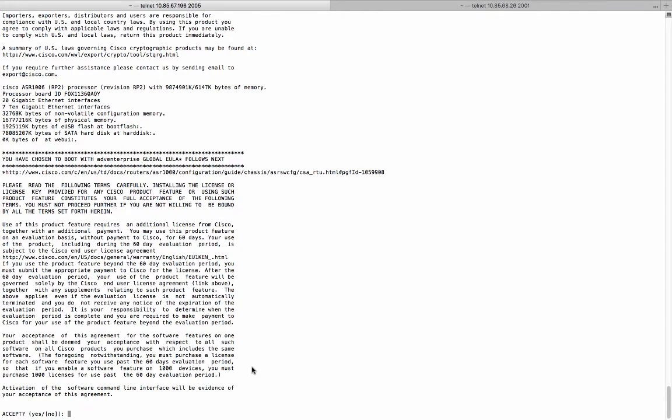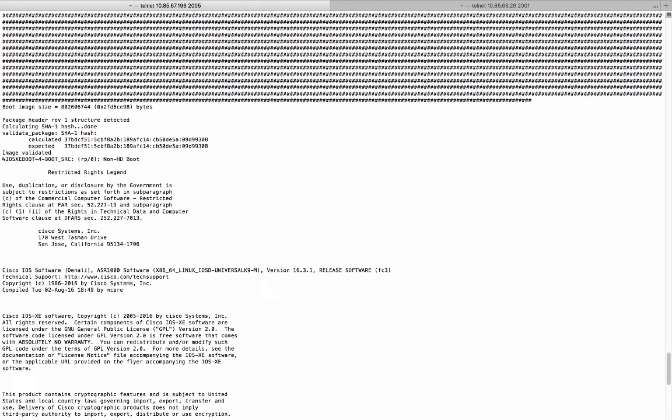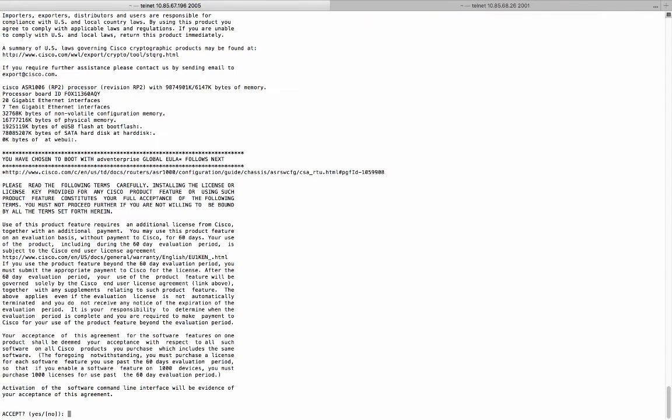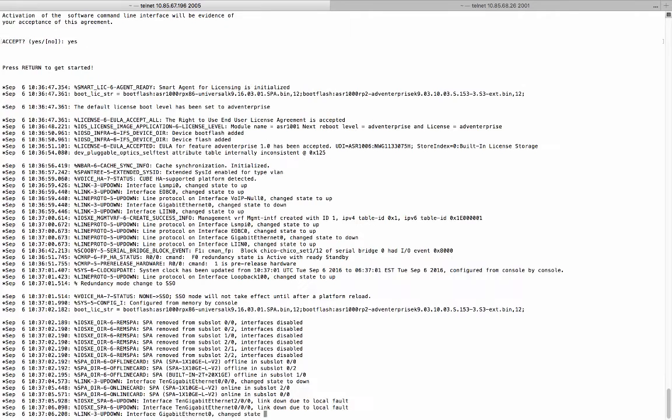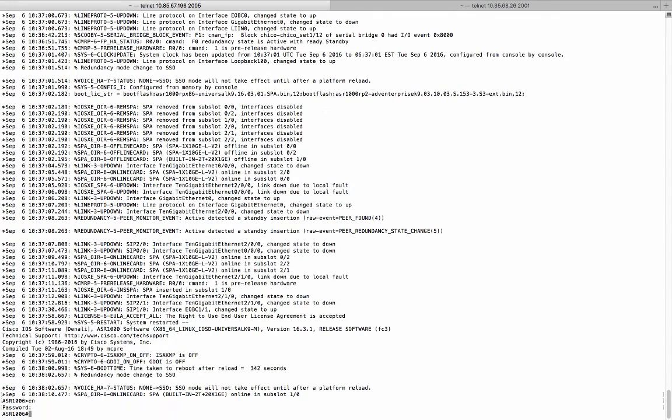Alright. Now the system is boot up with the 16.3.1 image. And it is also automatically figured out it boot up the advanced enterprise license. And it's asking you to accept the end user license agreement. So type yes.